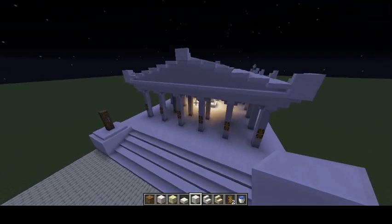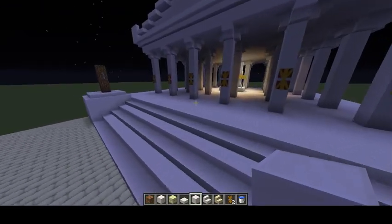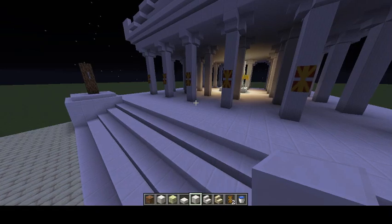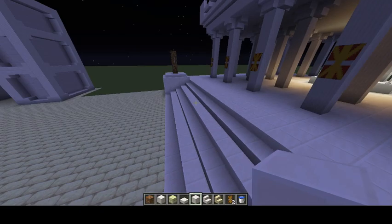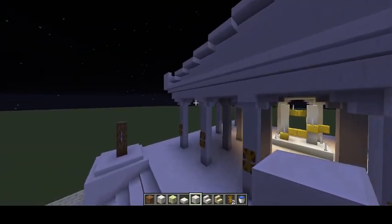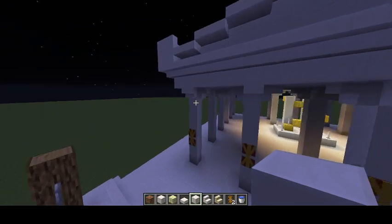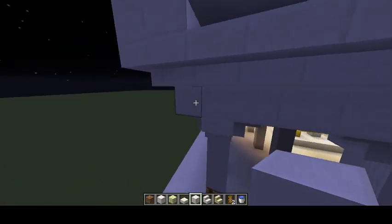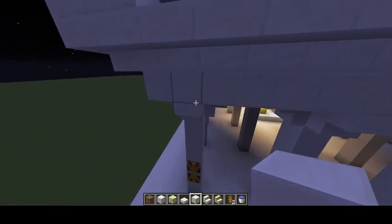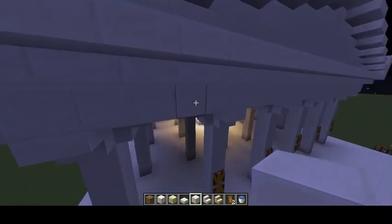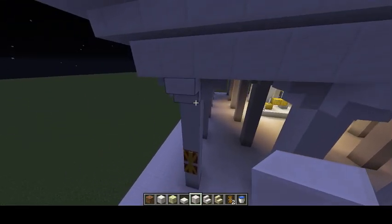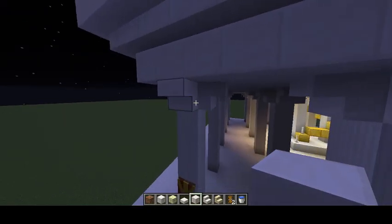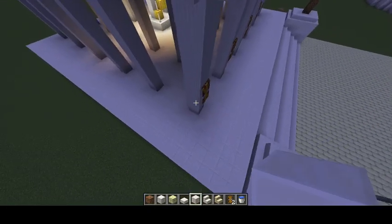I'll go on to entablature now — this is important. The entablature rests on the capitals of your columns. So I'll start with the column.